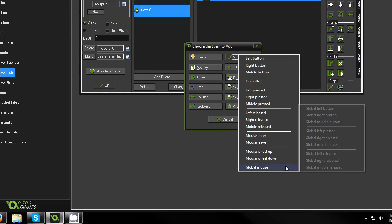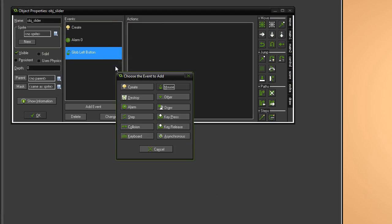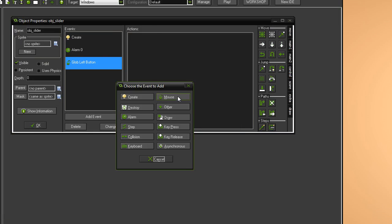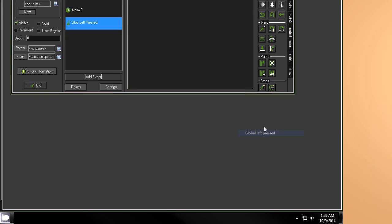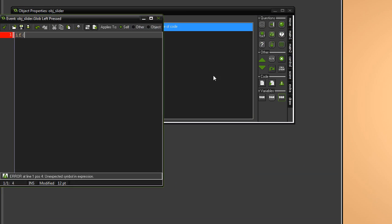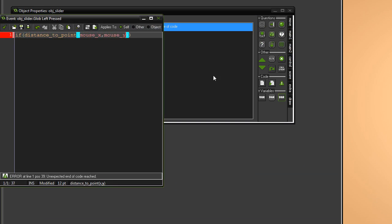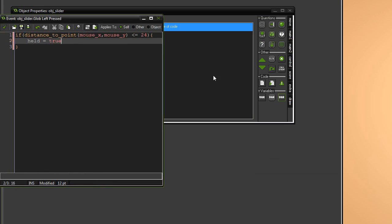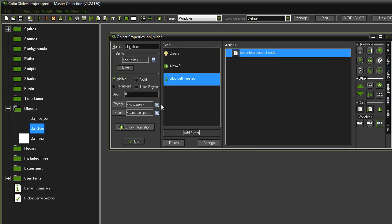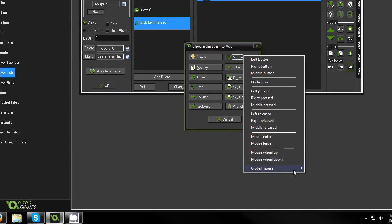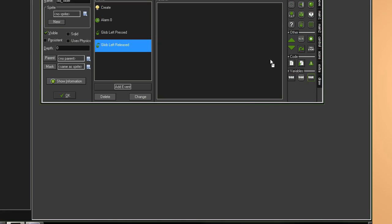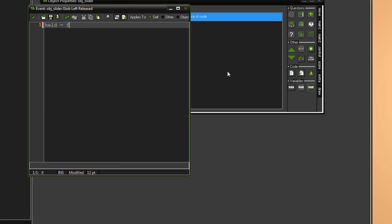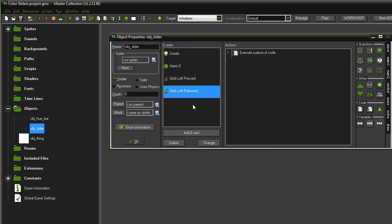Now, we want our slider to be grabbable, right? So, we want global mouse left button. Sorry. Add event. Mouse, global mouse, left pressed. Say, if distance to point mouse x, mouse y, if that's smaller than or equal to, 24. Say, held equals true. And we're going to go global mouse left released. And we're going to set held equals false.